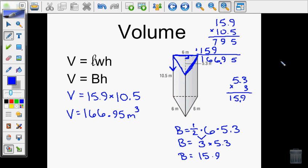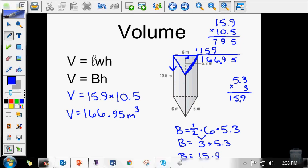And that is how you calculate volume of rectangular prisms and triangular prisms.